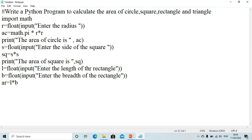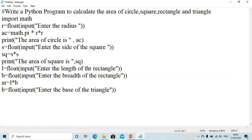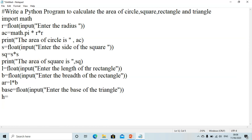Our last shape is the area of the triangle. The formula is half times base times height, so we need to take base and height as input from the user. We write: float(input('Enter the base of the triangle')). We had already used b for breadth, so we can't use the same variable name — we write 'base' instead.